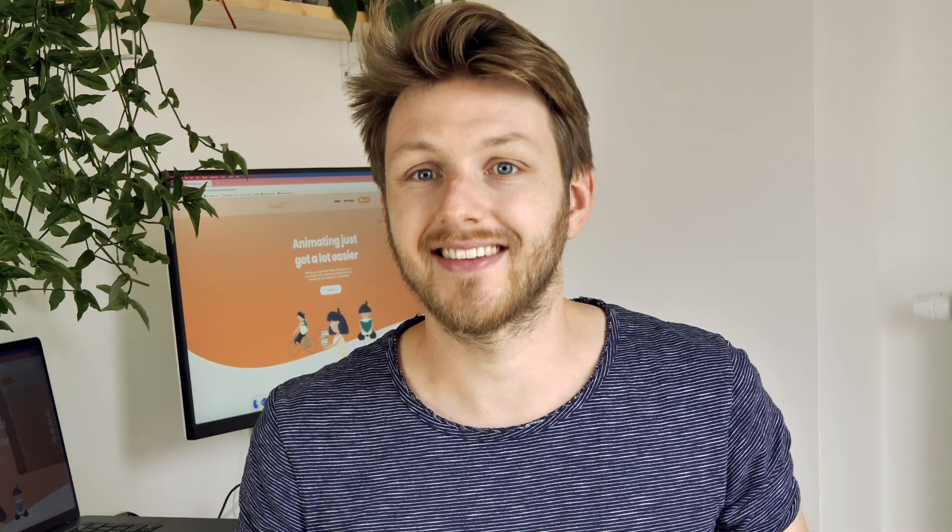Alright guys, that's it. I hope you liked it. If you learned something, hit that subscribe button. Please share your work and let me know what you created. I'm really interested. See you guys. Bye bye.